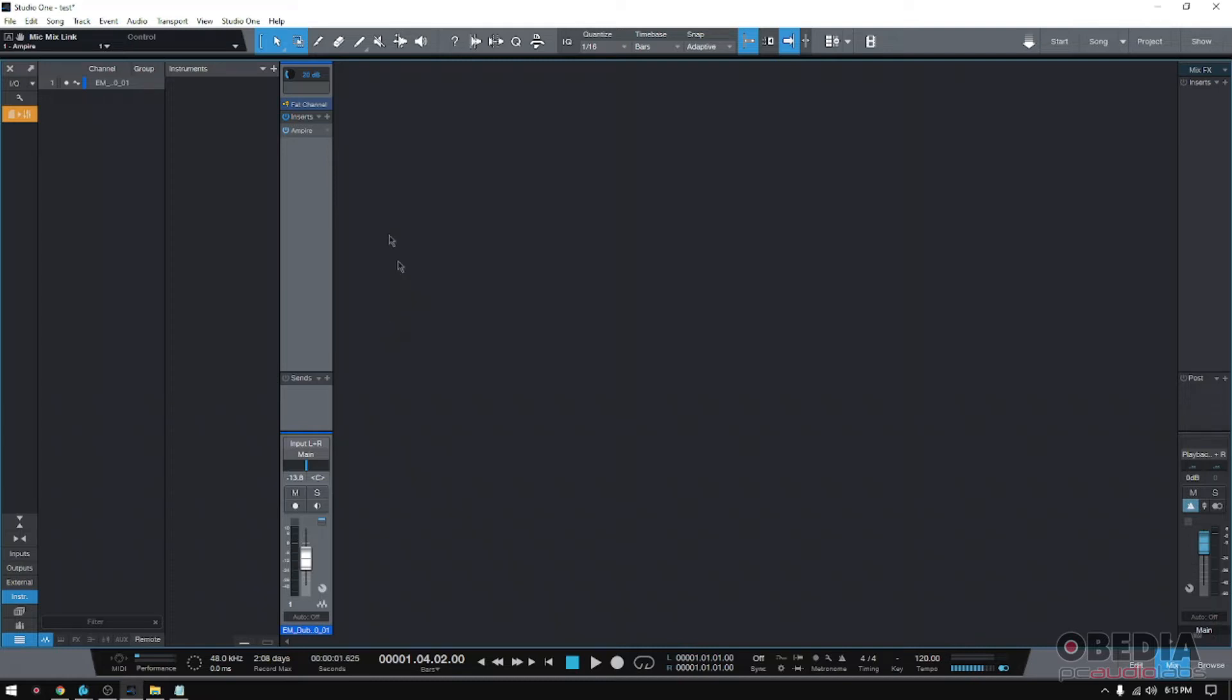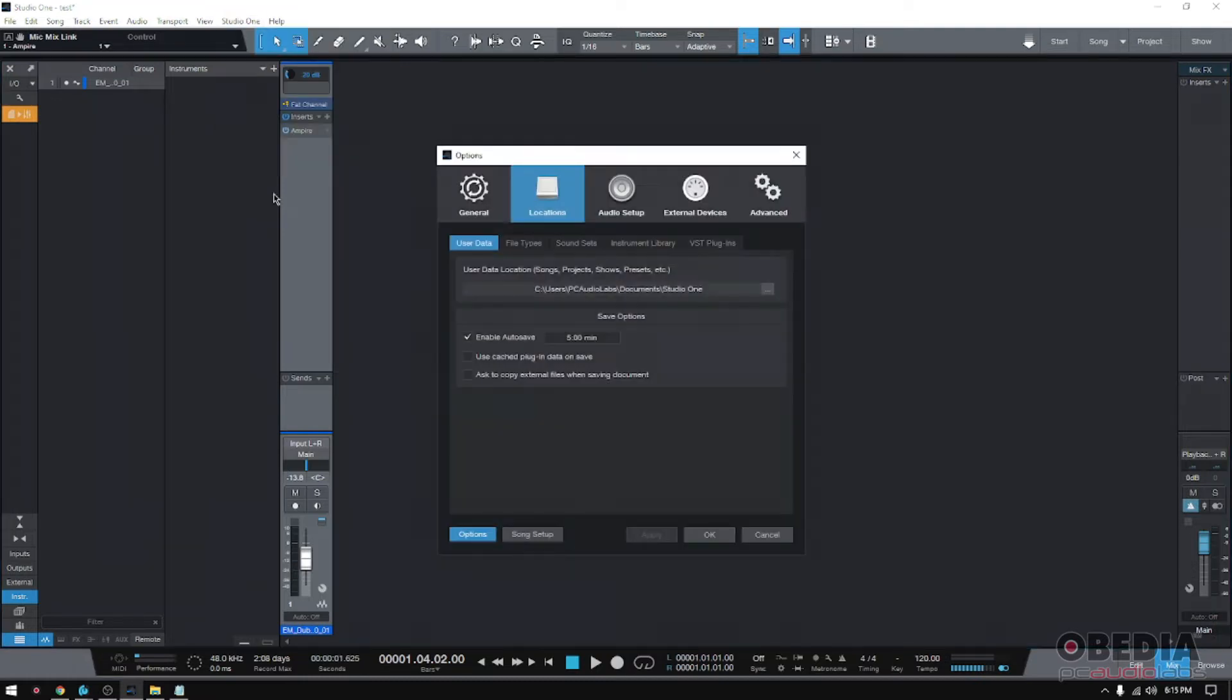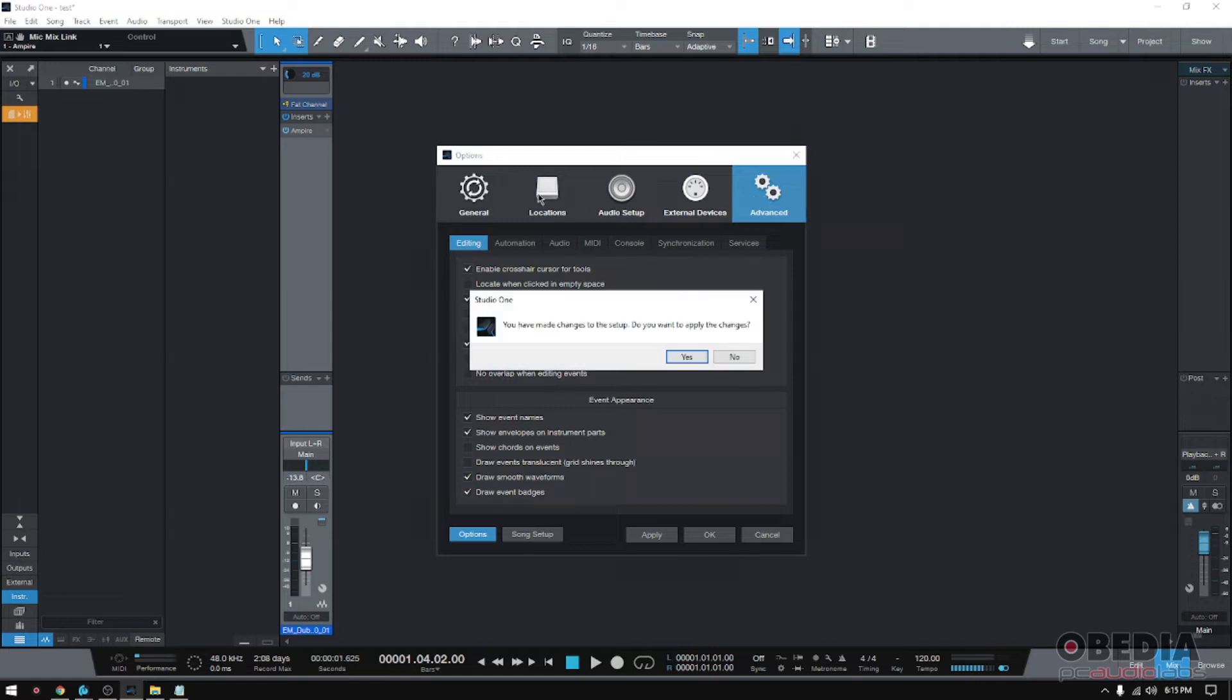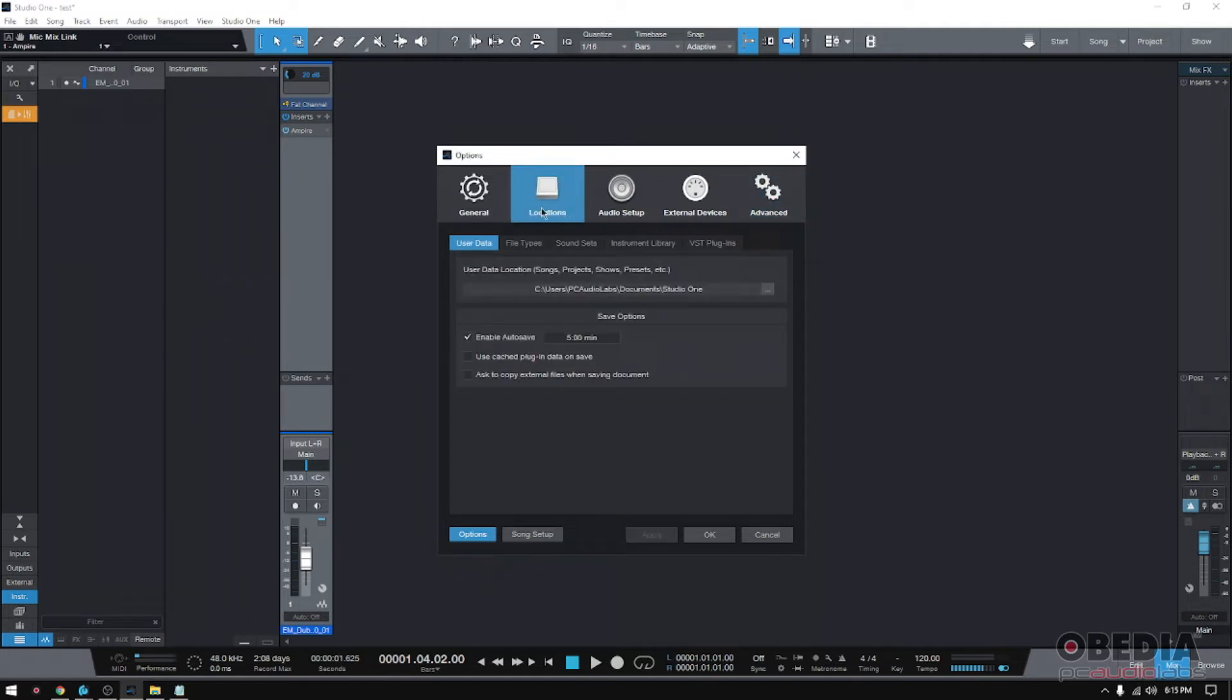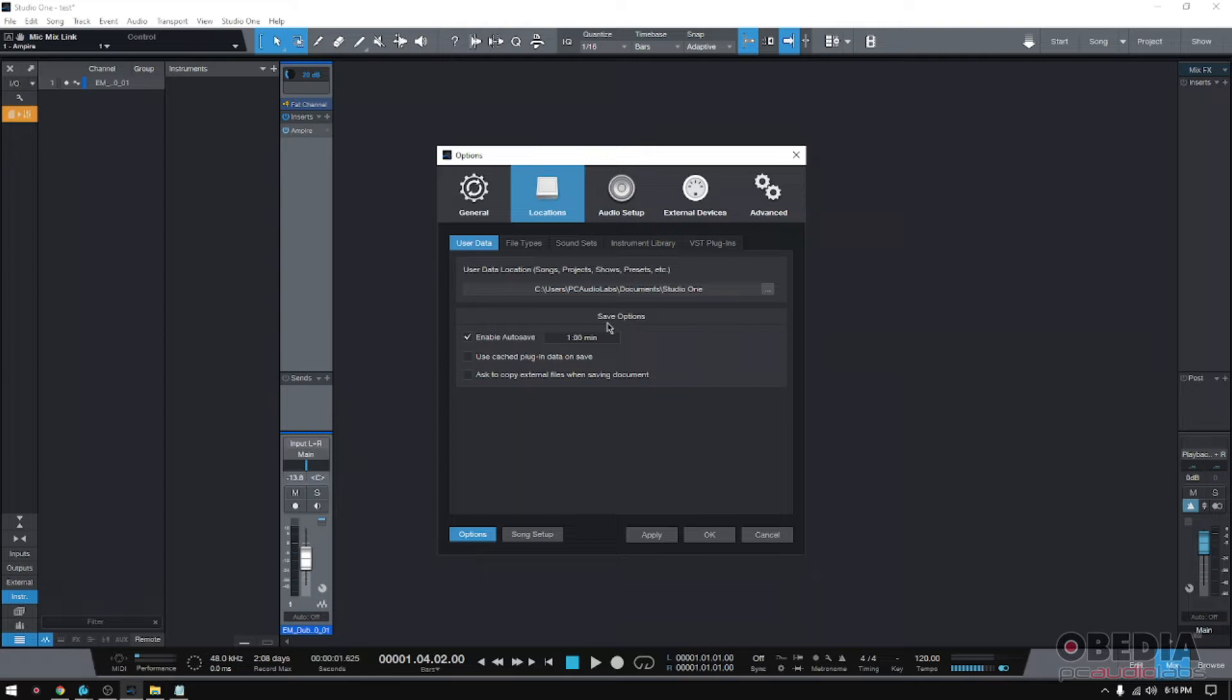So how do you do that? Well, very simple. You go to your Studio One menu here, then you go options and then you got all these tabs up here, okay? The locations tab has an option here that says enable autosave. So you enable autosave and you can do let's say one minute. So basically what's going to happen is that every time a minute passes, Studio One will save itself.